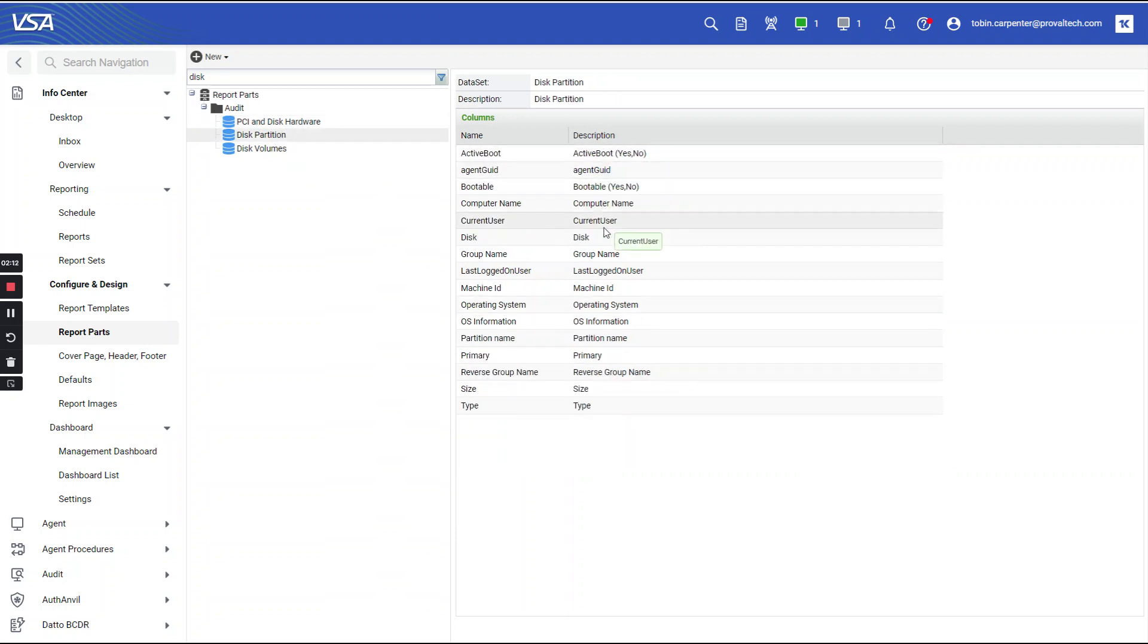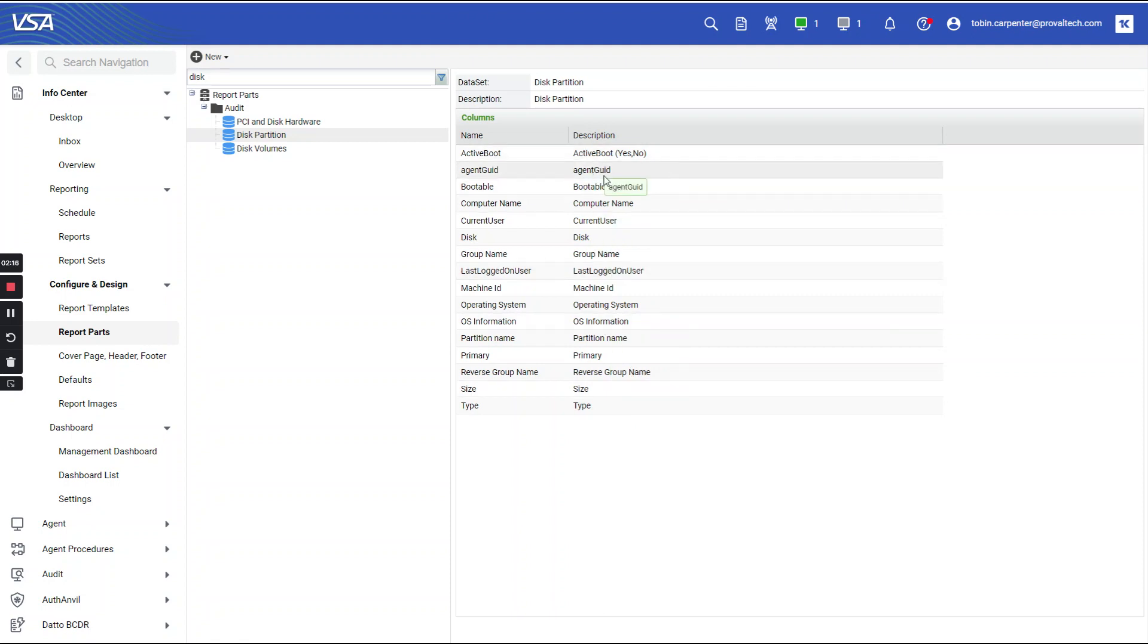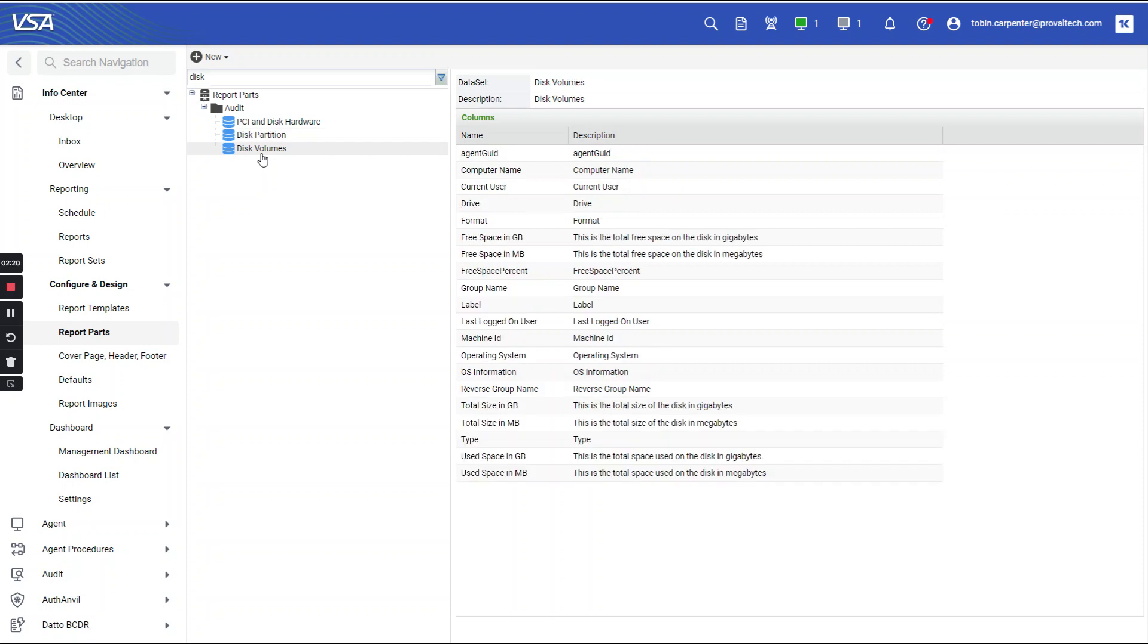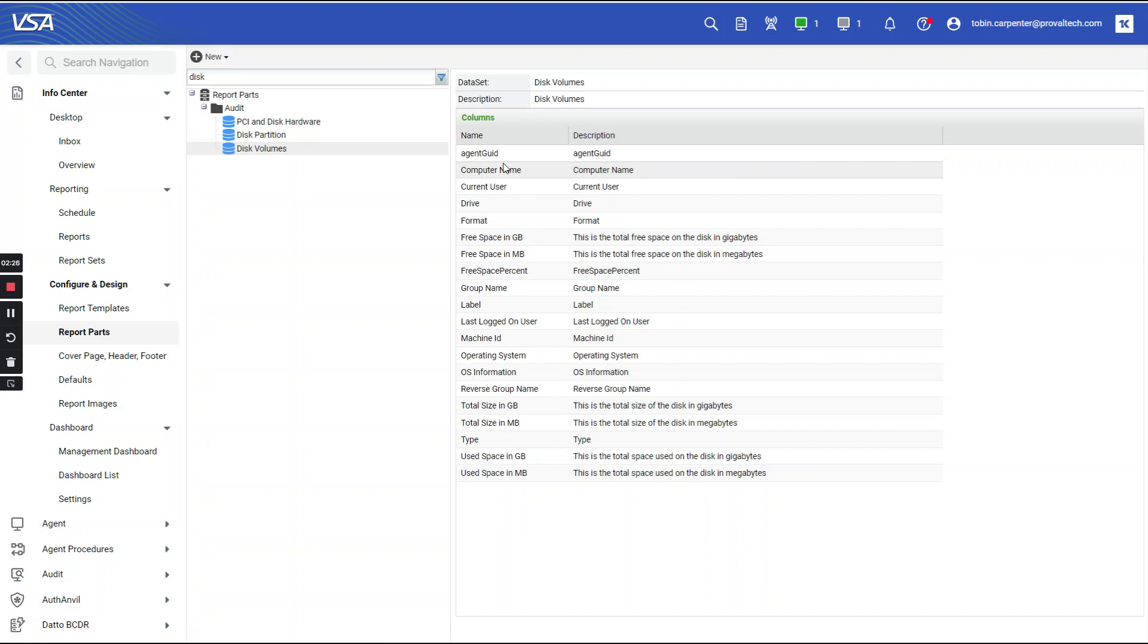You can see that there are some similarities to some of these columns, some of the names, the fields that you can get, but there are also a few that are not available in each of these. So you have to make sure you grab the correct report part to get the correct data you're looking for.